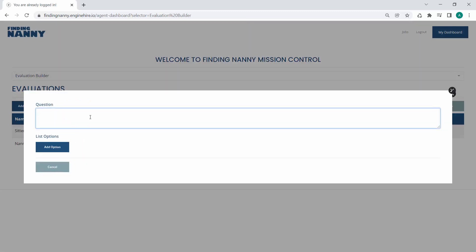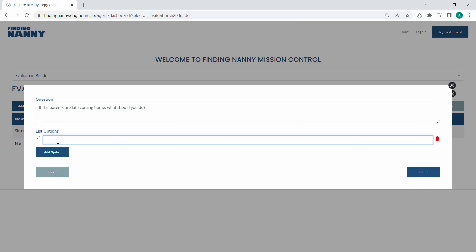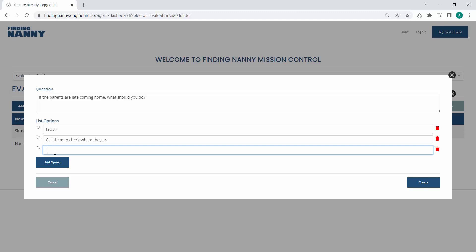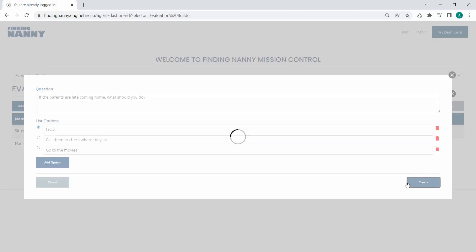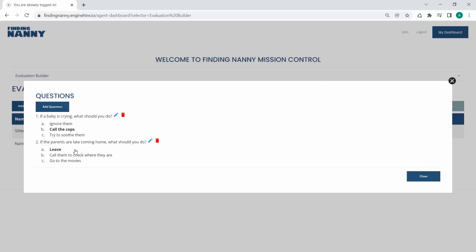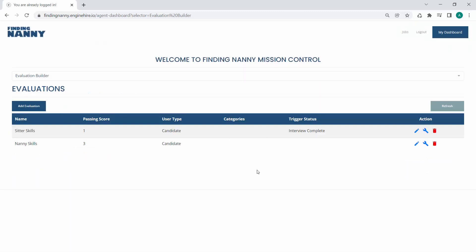And we can add as many questions as we want. You know, if the parents are late coming home, what should you do? Leave. Call them to check where they are. Go to the movies. Okay, again, obvious answer. Leave. Create that question. So you can keep adding questions like this to your evaluation.